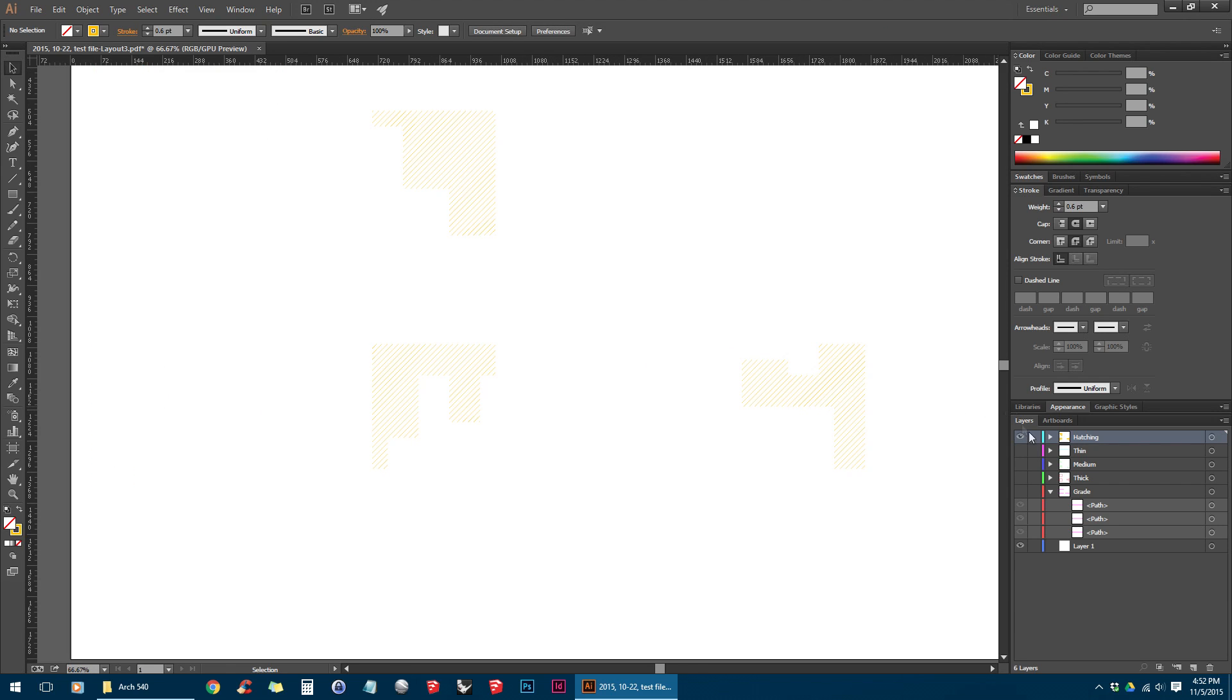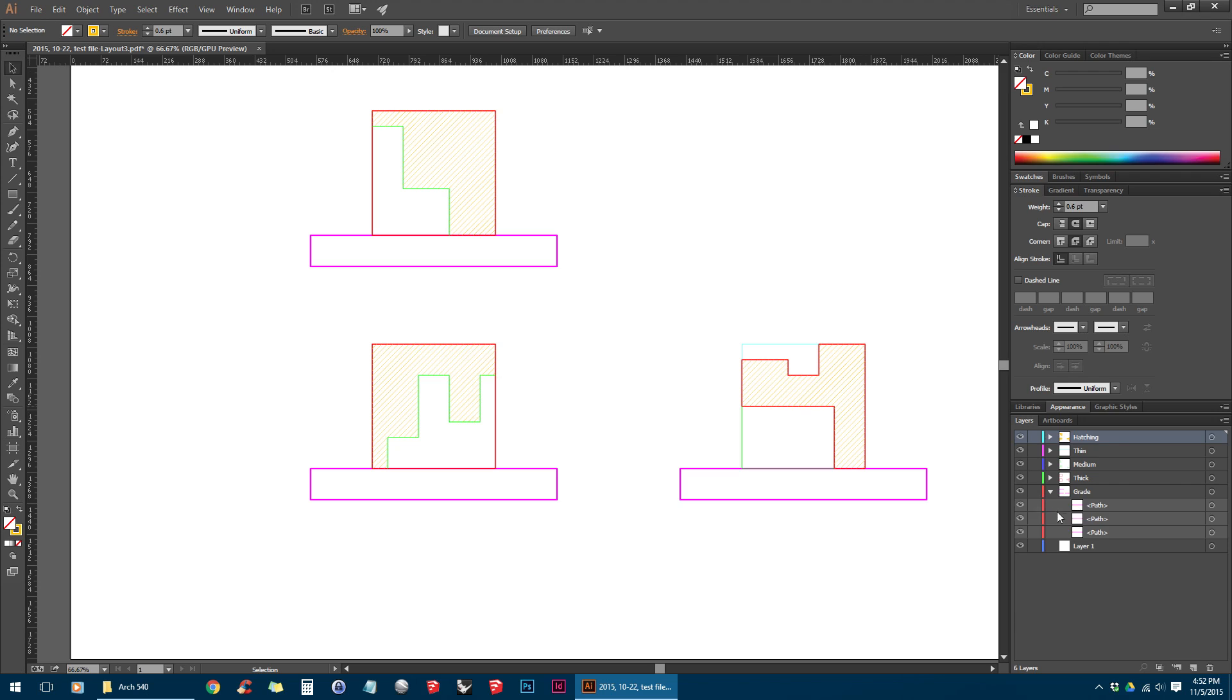So now that everything is in the right layer, I'm just going to turn everything back on. And if you did this correctly, there should be nothing left in Layer 1, and I can actually go ahead and delete that.